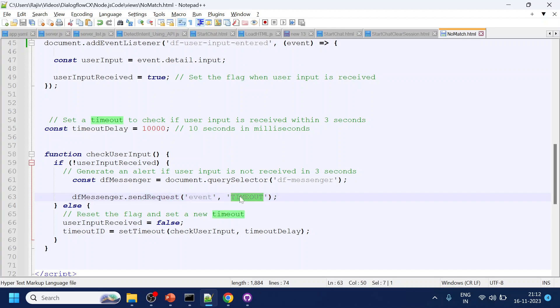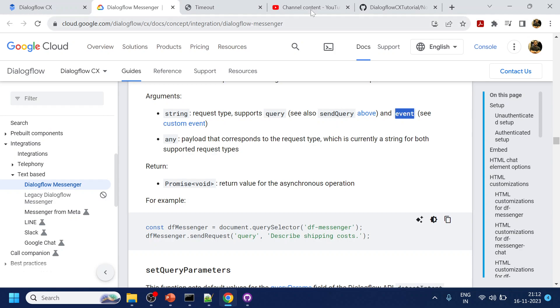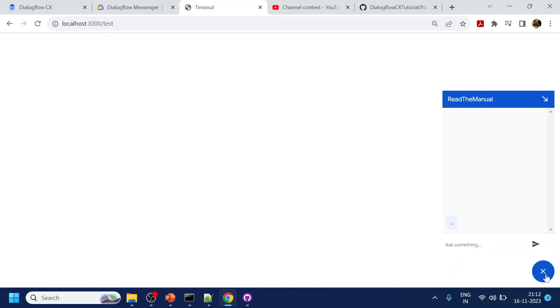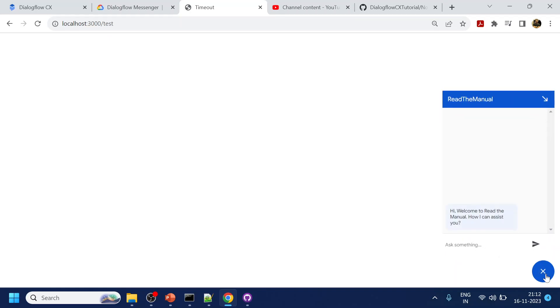Let's see if we don't add anything over there in the CX side what happens. So let's say the message came and I don't type anything for the next 10 seconds. Now if you see over here something went wrong please try again. So this is the message which appears.